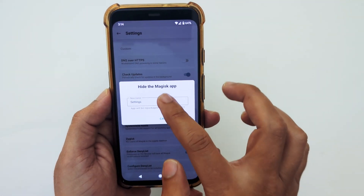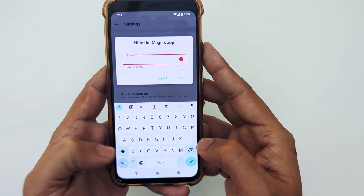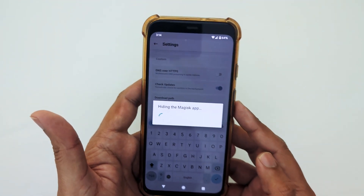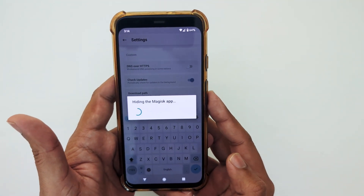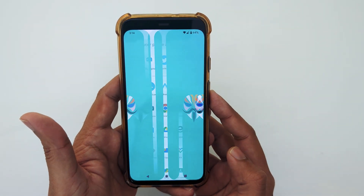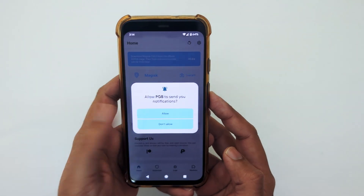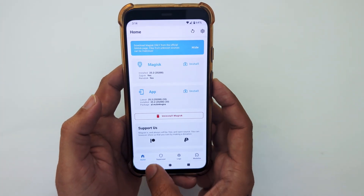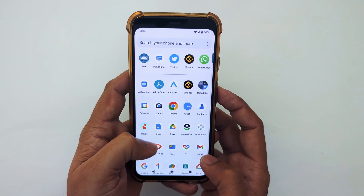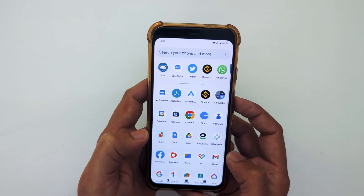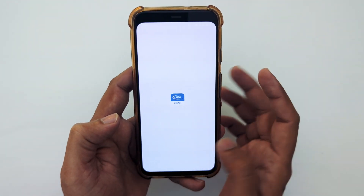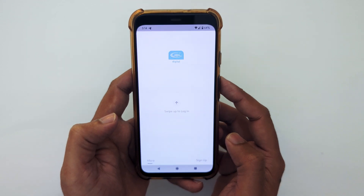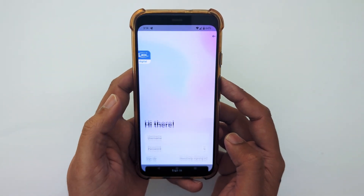Now you can name this app — I will name it PGB. After doing this, you can log in without any issues.